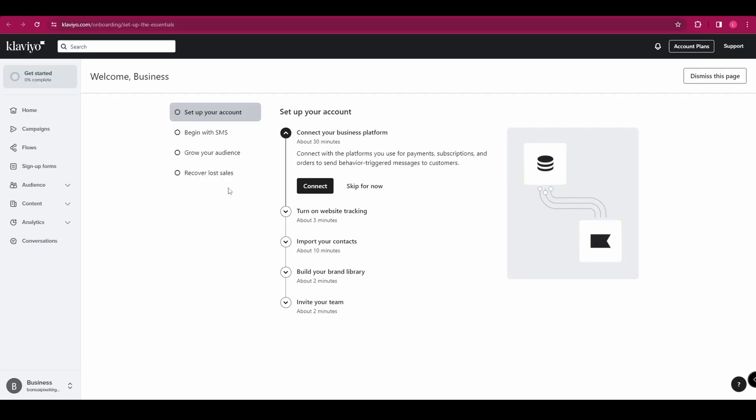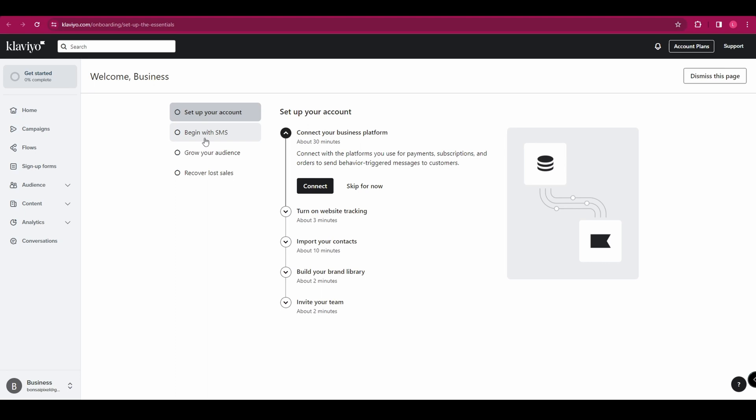Once you do that, you'll be brought to your dashboard, which looks like that. And it's got set up your account here. So we're just going to go through some of these. We don't need to do these first few, like connecting your business platform and inviting your team. We're going to head straight to begin with SMS. So click on that.